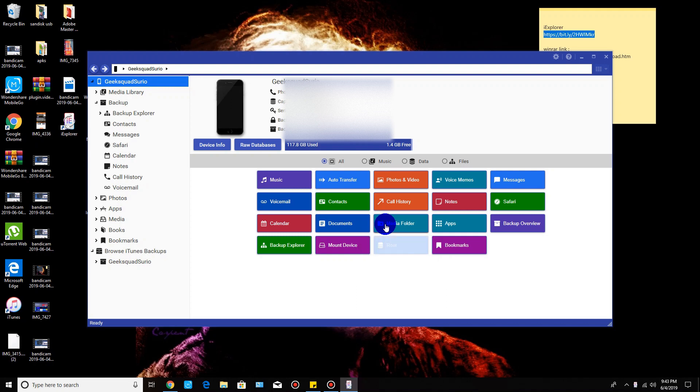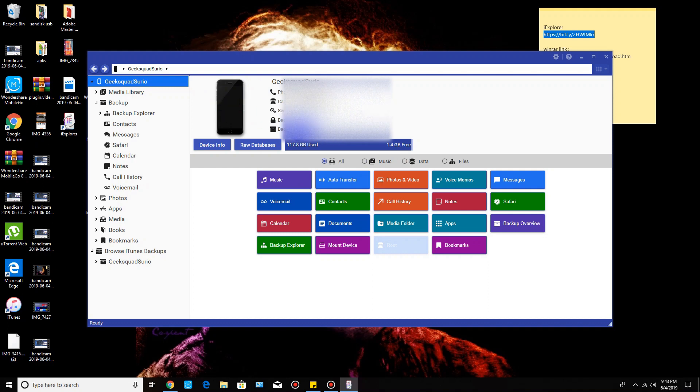Just back it up and then you're going to see the same thing that I'm looking at - name of the phone, your phone number, your capacity, serial number, the backup if it's encrypted or not, and then the backup date.